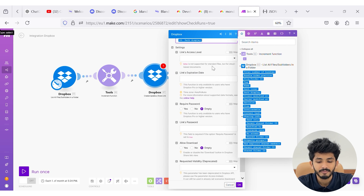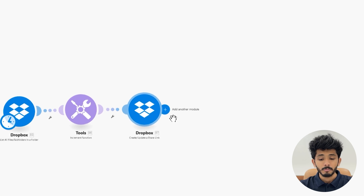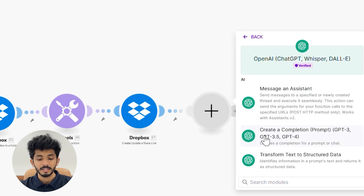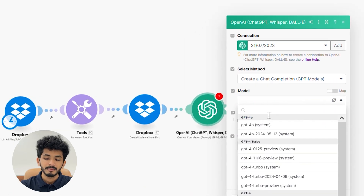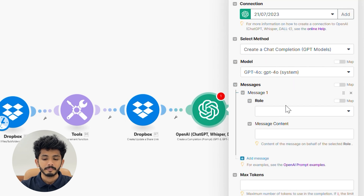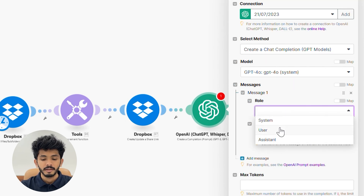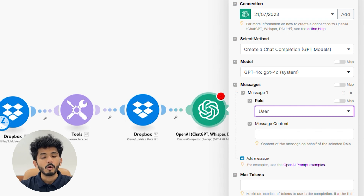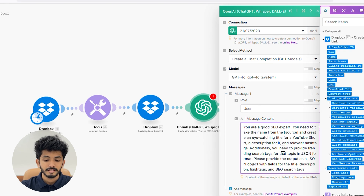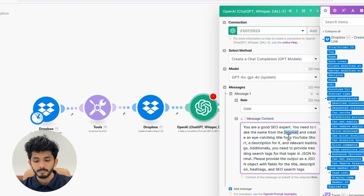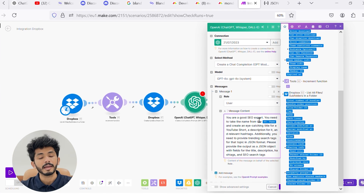Once this has been set, we can press OK. Now we are going to create automatic SEO content with the help of OpenAI. I'm going to take the OpenAI module and select 'Create a Completion.' Here you can select the model as GPT-4o. You can add a message with the role set to 'user,' and here you need to pass the message content. I have already created a message content, so I'm going to copy and paste it here. Instead of 'source,' I'm going to map this with my file name.